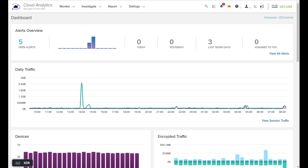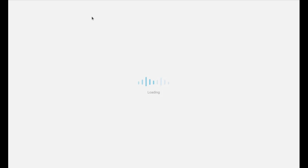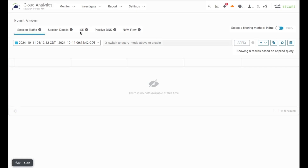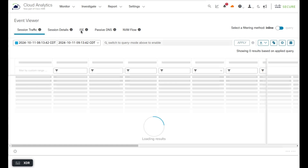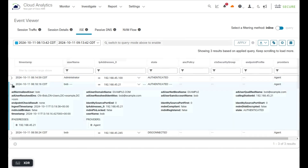Another way to verify things are working: go to Investigate, Event Viewer. There should be a new ISE tab available. Click on ISE and you'll see authentications listed. Click the caret to expand an entry and you'll see a bunch of information pulled from PX Grid about that user when they logged in. If you can see events in the ISE tab, everything is working.